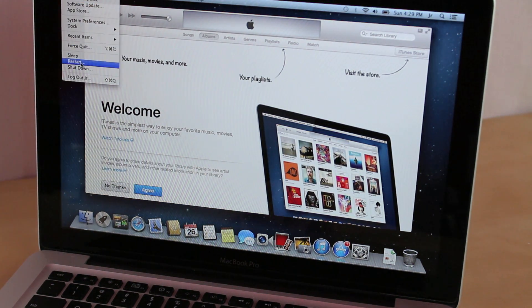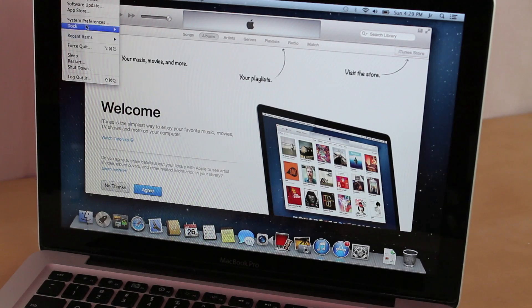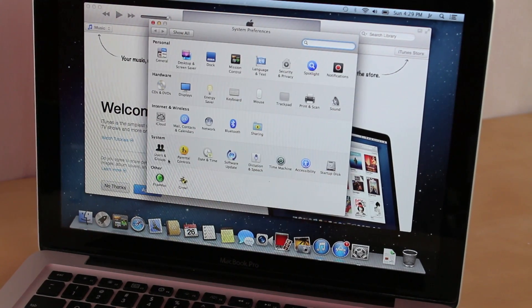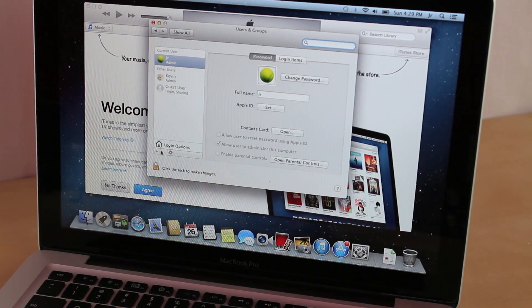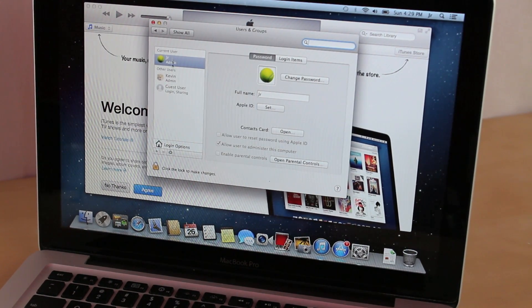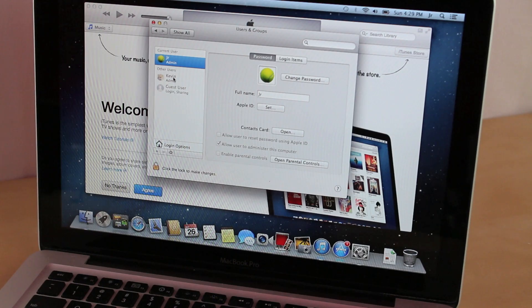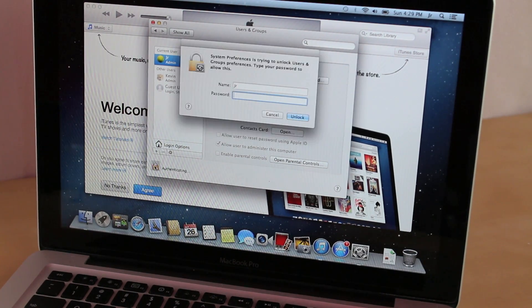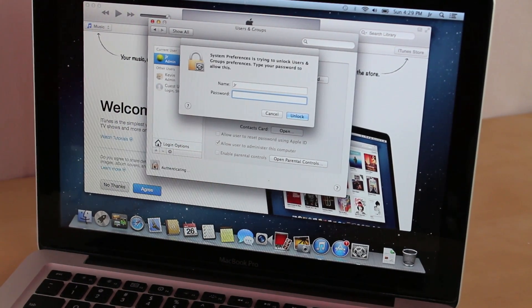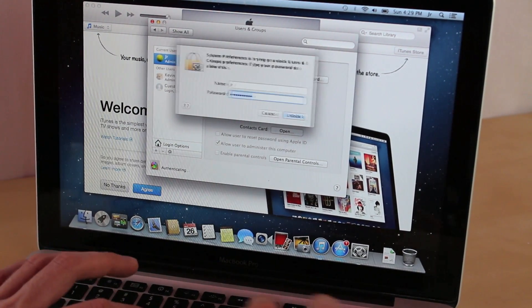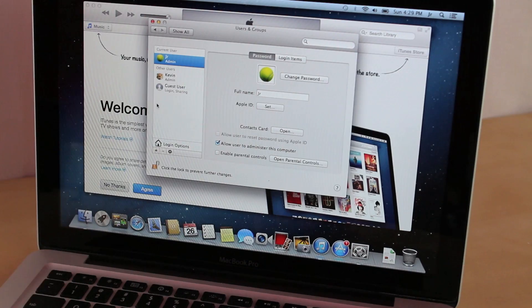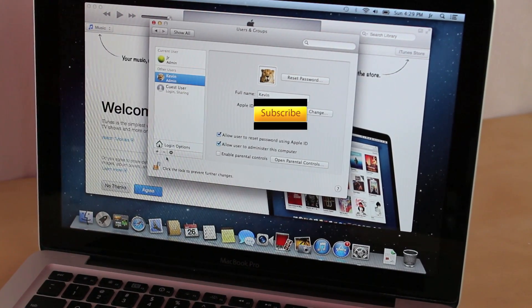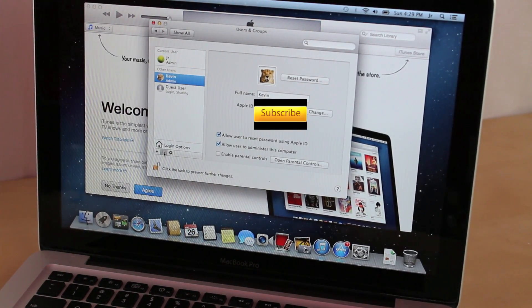And then what we want to do is go to System Preferences again while on the new one that you just created. Go to Users and Groups. This is the current one. Go down to old one. Just unclick the lock so then you can access it. Now you want to go down to your old one right here and remove it.